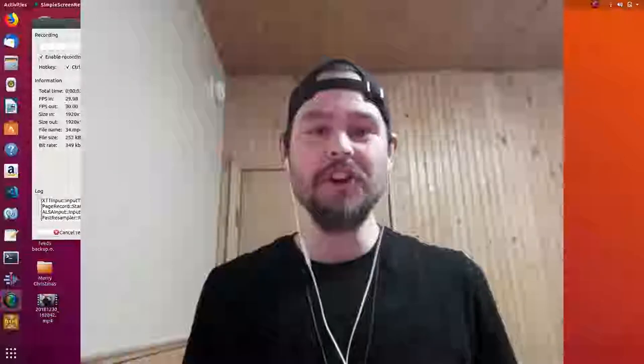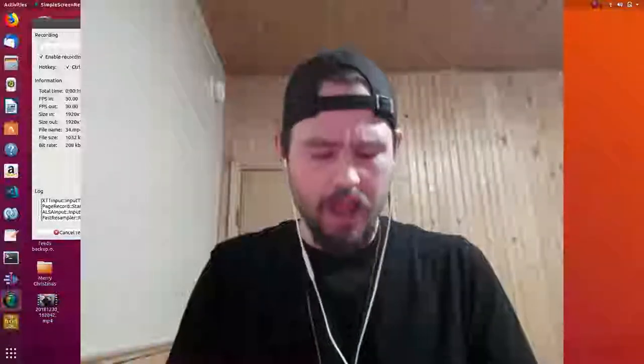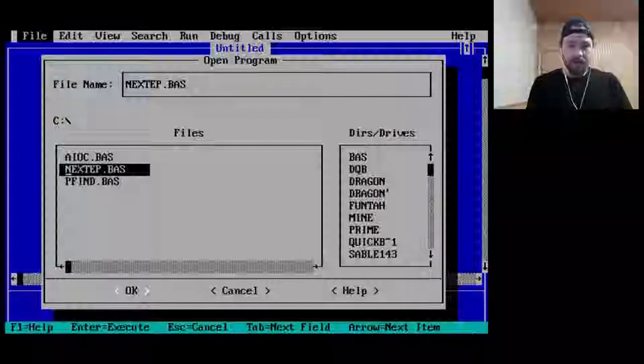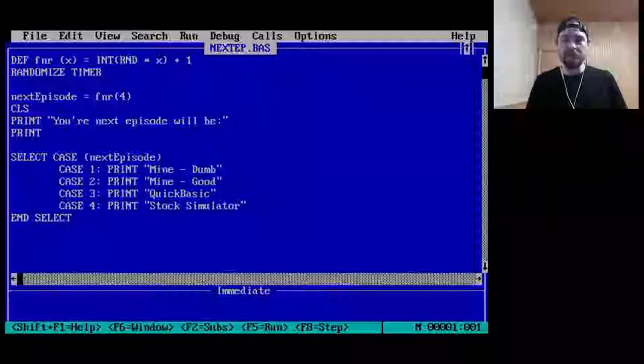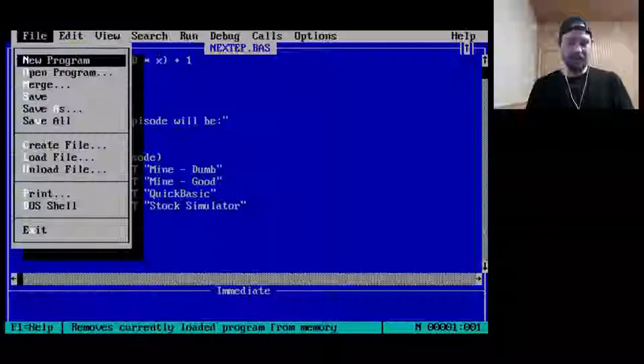Welcome to another adventure in old code. I have so many different folders — my dumb folder, my good folder, the QuickBASIC folder, and the stock simulator. I've written a program to tell me what I'm going to do next. It's in QBasic, I call it 'next episode.' There are four different cases: dumb, good, QuickBASIC, or stock simulator. Let's see what we're doing today — QuickBASIC, all right.